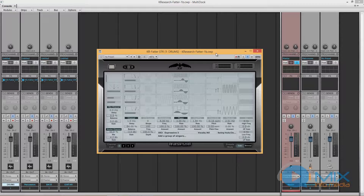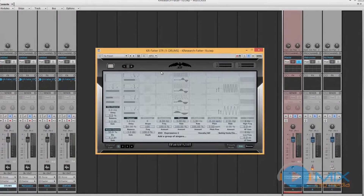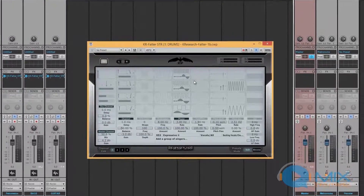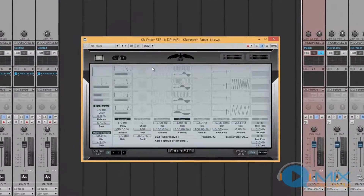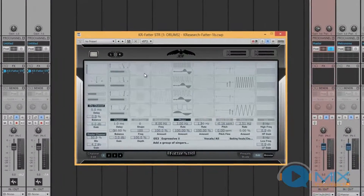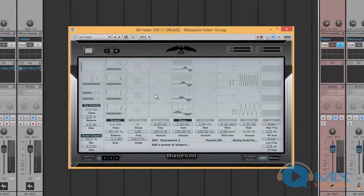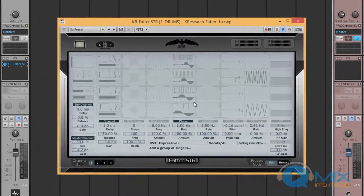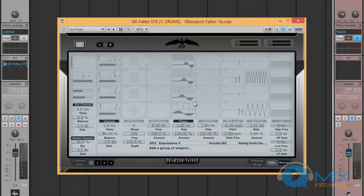This plug-in is truly revolutionary. It combines multiple plug-ins within one window. You can process up to 4 separate stereo tracks within this one plug-in, or up to 10 mono ones.